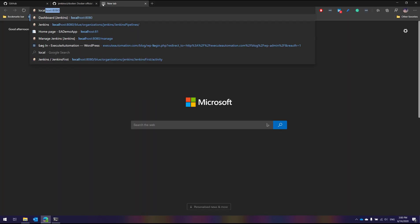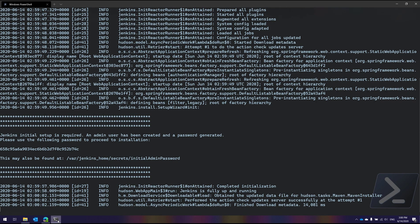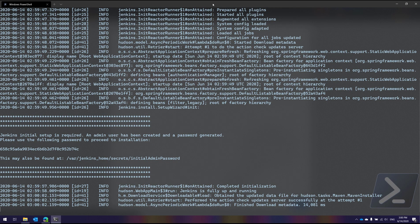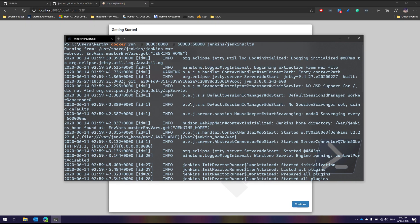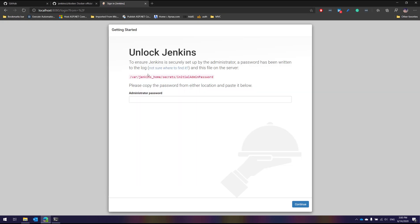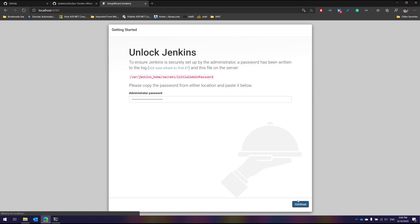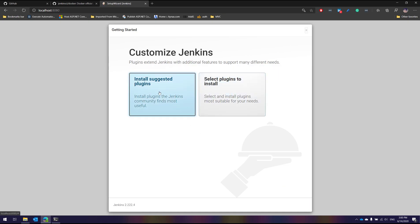Jenkins is up and running. If I go to localhost:8080 — because that's the port I mapped in the terminal — I can see the Jenkins setup page. I'll paste the secret password, hit Continue, and it will ask me to install the suggested plugins.